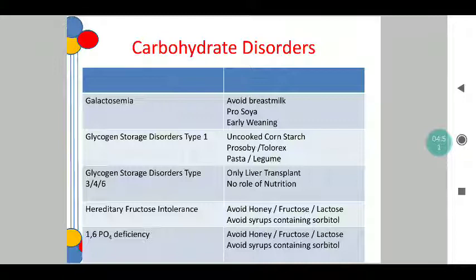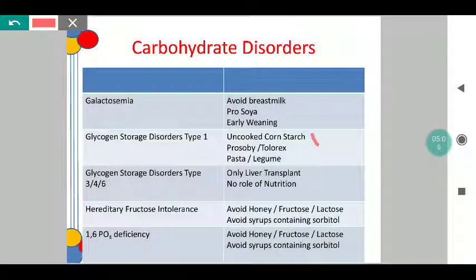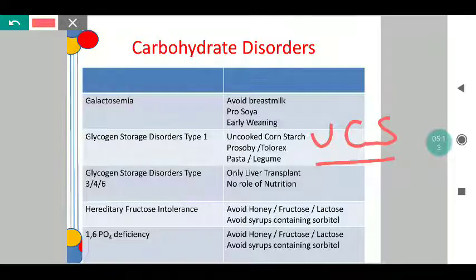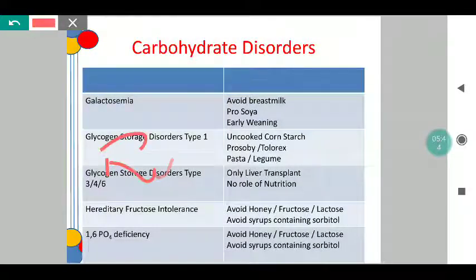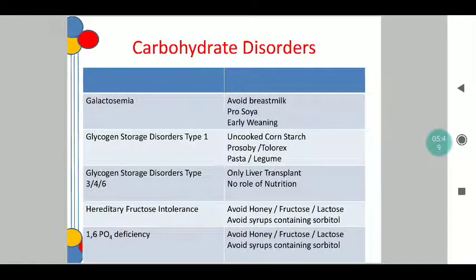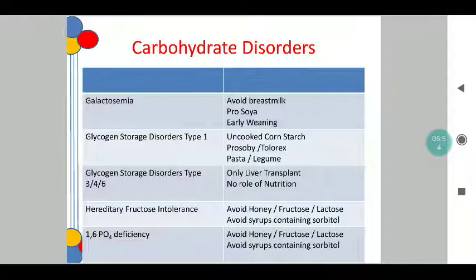Coming to glycogen storage disorders type 1 — these children are more prone to gram-negative sepsis and hypoglycemia, and deaths are typically described as midnight or early morning deaths. The best way to prevent that is by use of uncooked cornstarch, also called UCS. The use of UCS ensures that hypoglycemia does not occur. One issue with cornstarch is it can only be given after 6 months of age, so the first 6 months of the child's life are crucial. Also, our South Indian rice-based diet does not work in these children. Instead, the use of pasta and legumes helps because it aids digestion in a better way and prevents accumulation of end products.